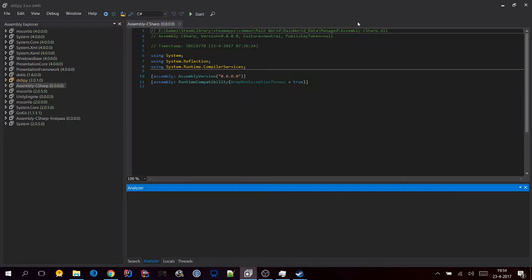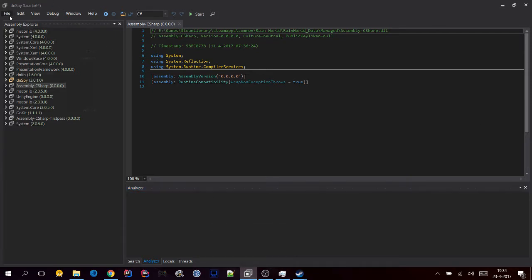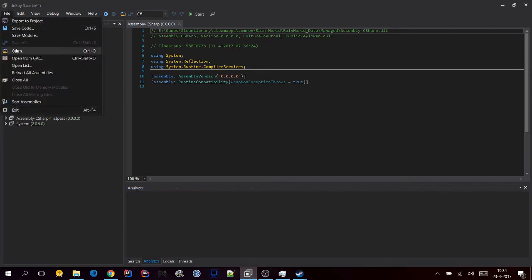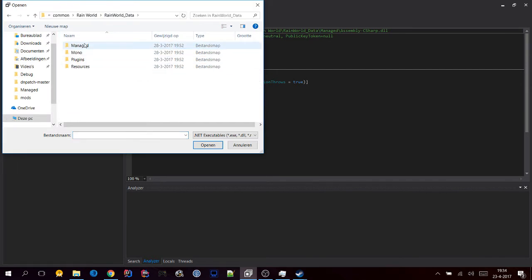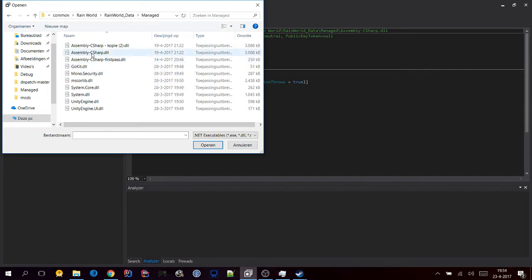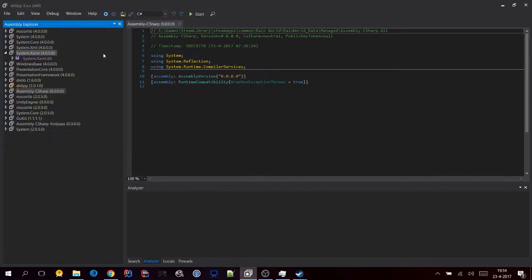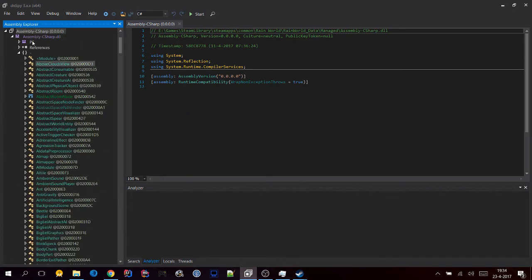Then when you have it downloaded, open it and you will get the view that you're looking at now. Now click File, then Open. Go to your Rain World folder, Rain World data, Managed, Assembly-CSharp.dll. And then it should show up in this list, and we see it right here.